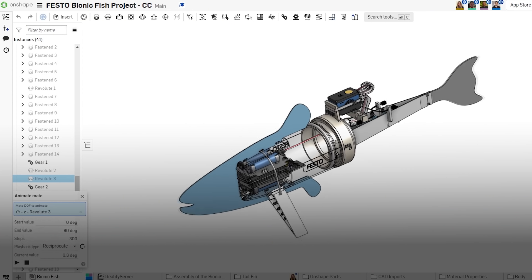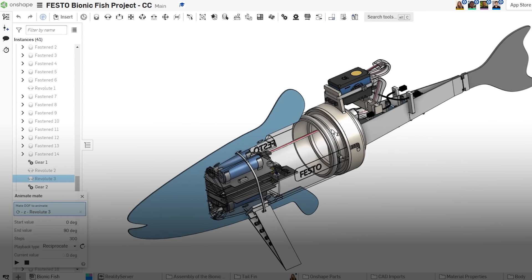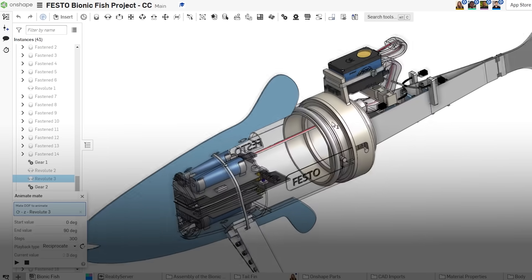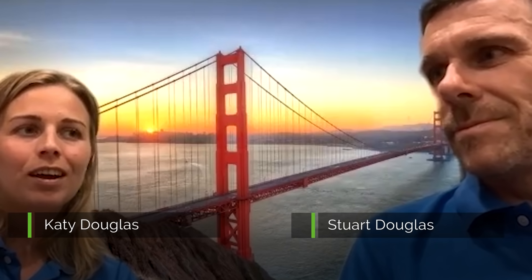We've had two periods of remote learning — the first one was quite an extended one — and that forced us into different ways of working. Onshape became our salvation.